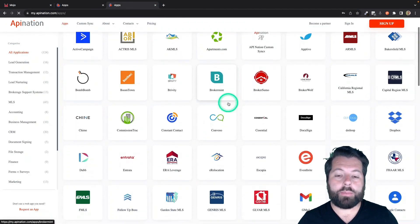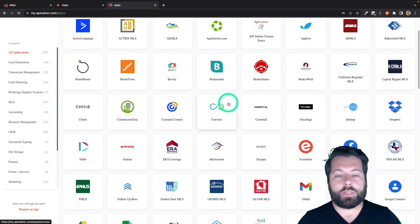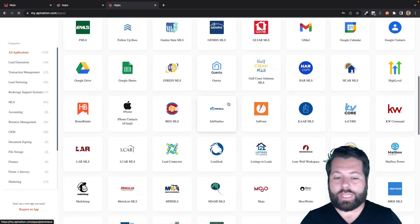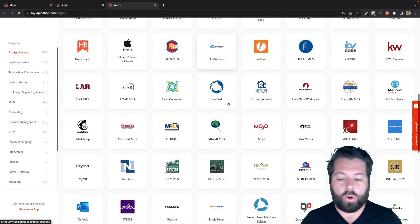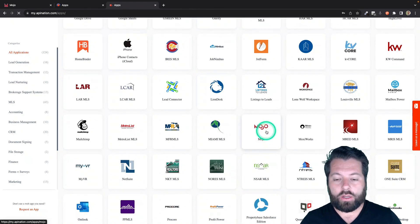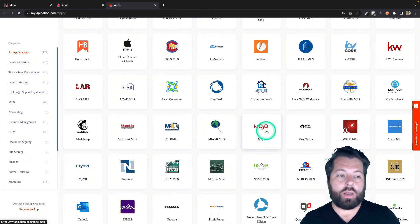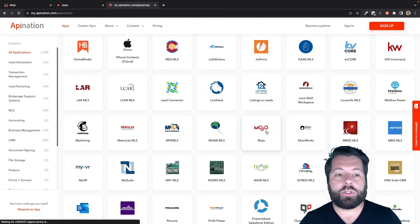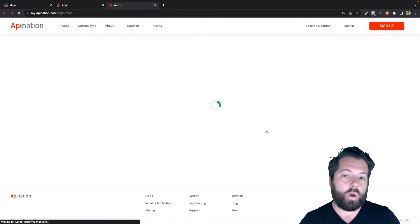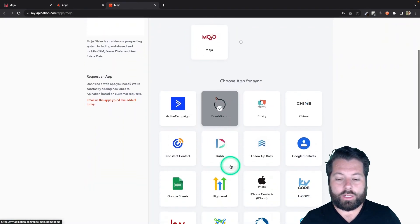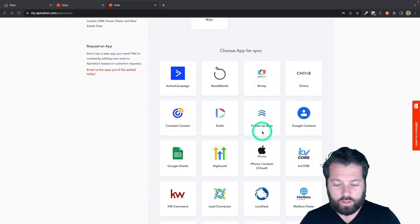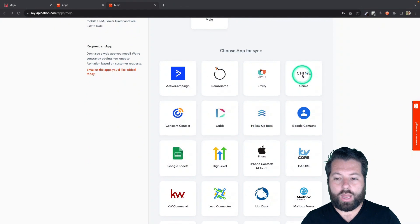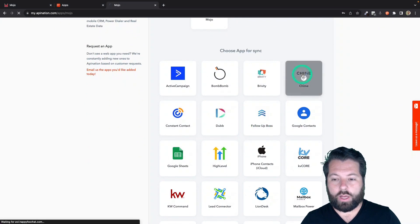Marketing apps, productivity apps, real estate apps. You're going to scroll on down until you get to M for Mojo Dialer and click on that. Once you click on Mojo, you're going to see all the apps you can sync with Mojo Dialer. So let's scroll on down until we get to Chime. There it is. I'm going to click on that to set up that sync.